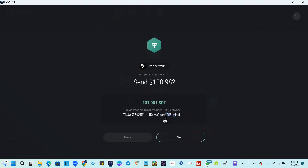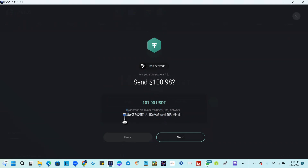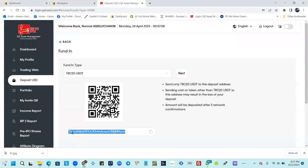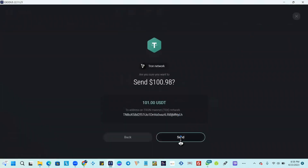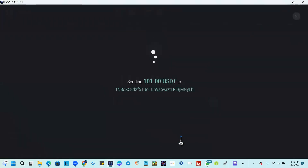They're asking if you're sure. Just make sure the address is correct by checking the first three characters — for example, 'T' and the next two letters. You can see it is the correct address, so go ahead and hit Send.